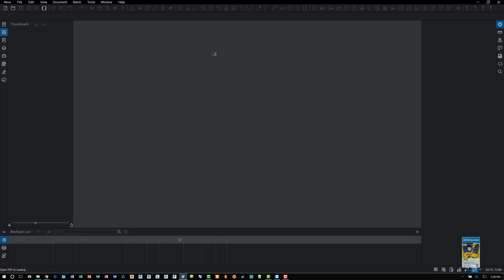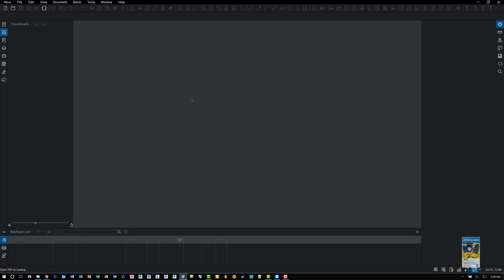But that's a quick video tutorial on Bluebeam reviews, batch document compare, and overlay pages. Thank you very much for watching.